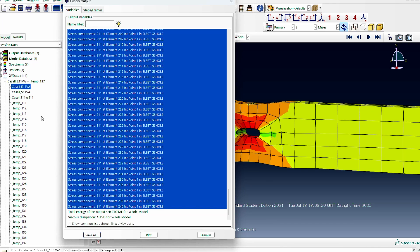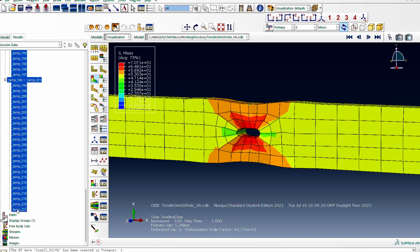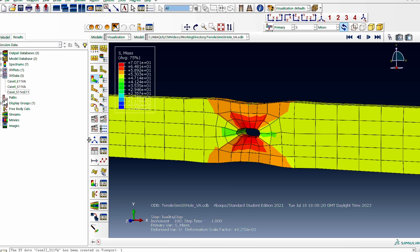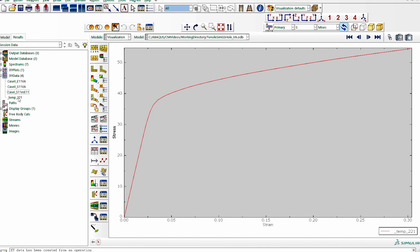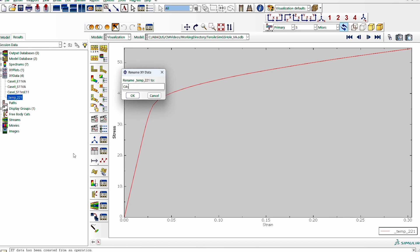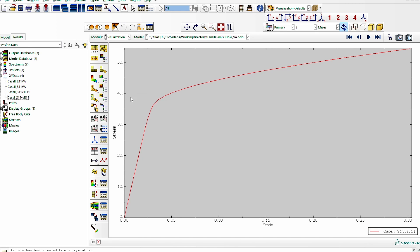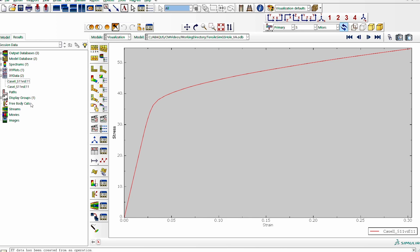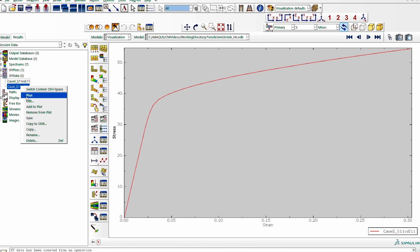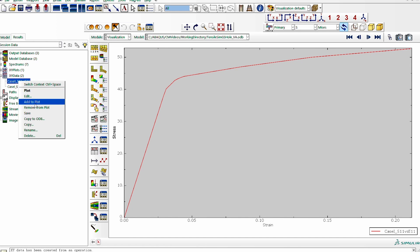We now have both Case 2 volume-averaged datasets. Each time it creates temporary plots, we shift-select all of them and delete them to clear the workspace. We then operate on the data using the combine option — S11 and E11 for Case 2 — and plot the expression. We rename that dataset 'Case 2 S11 versus E11.' The intermediate subsets are removed. Now we have two cases: we plot Case 1, then add Case 2 to the same plot.